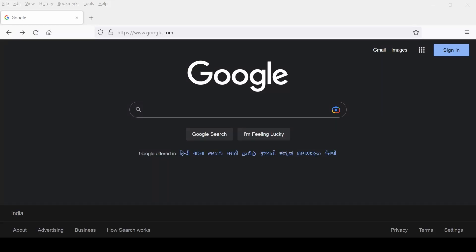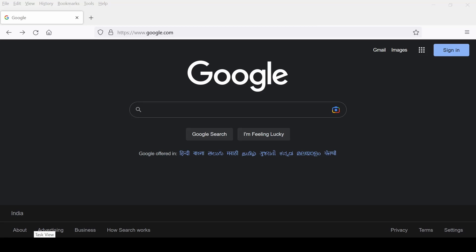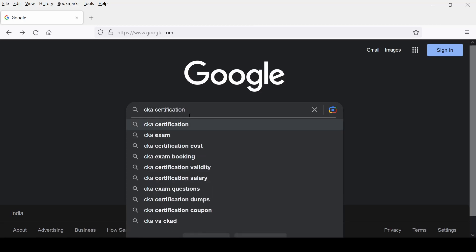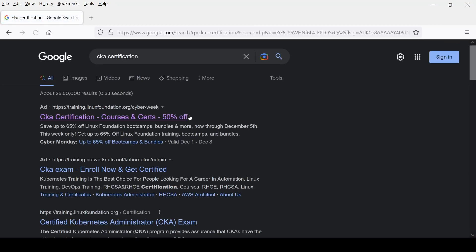Hello everyone, my name is Anish Rana and today you are watching a Kubernetes session. Our topic is how to apply or enroll for the CKA certification. First, you need to open google.com, search for CKA certification, and click on the first link, which is training.linuxfoundation.org.